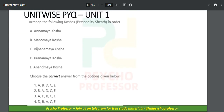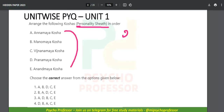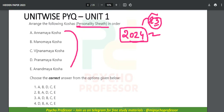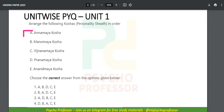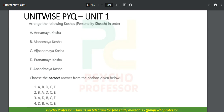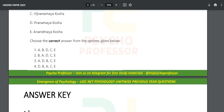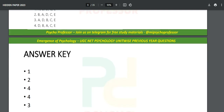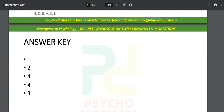Notice how the same question — Annamaya, Pranamaya, Manomaya — is repeating across multiple papers: 2024, and 2023 as well. In each paper, this question is repeating, so why not score two easy marks? But only if you practice questions in the NTA format. As soon as you finish, you get the answer key and check whether you marked correctly or incorrectly.